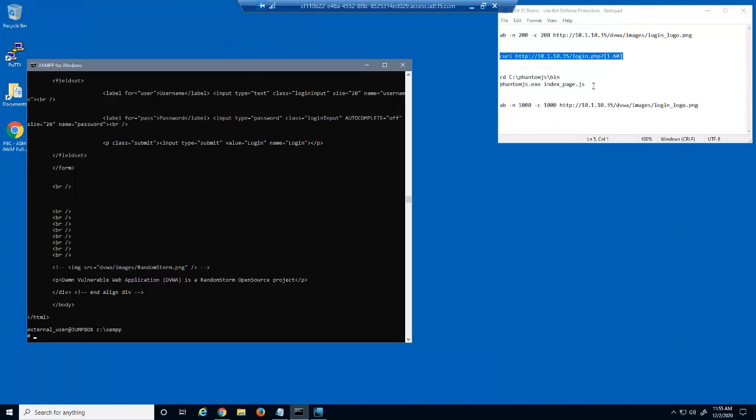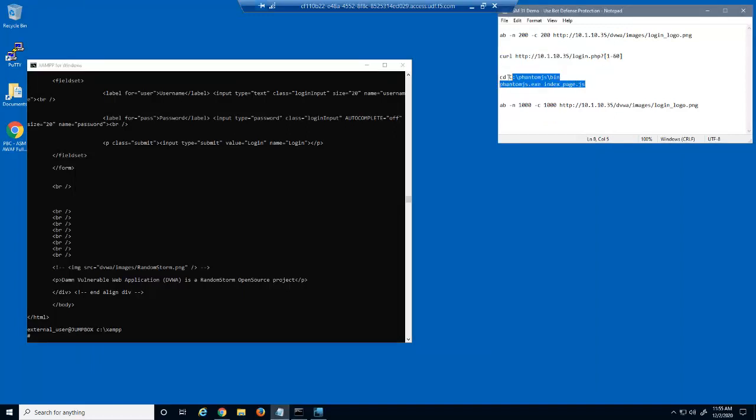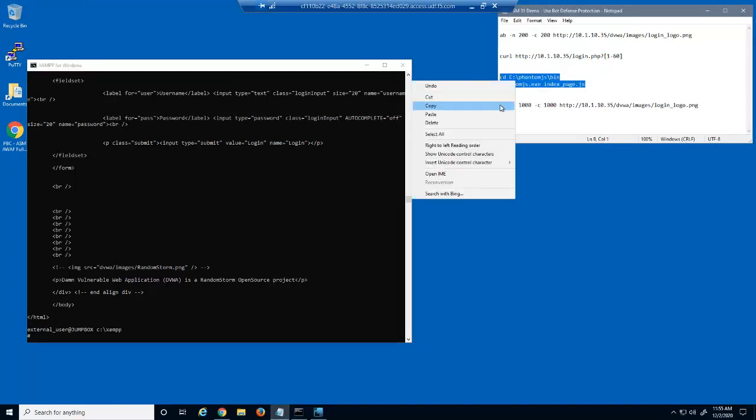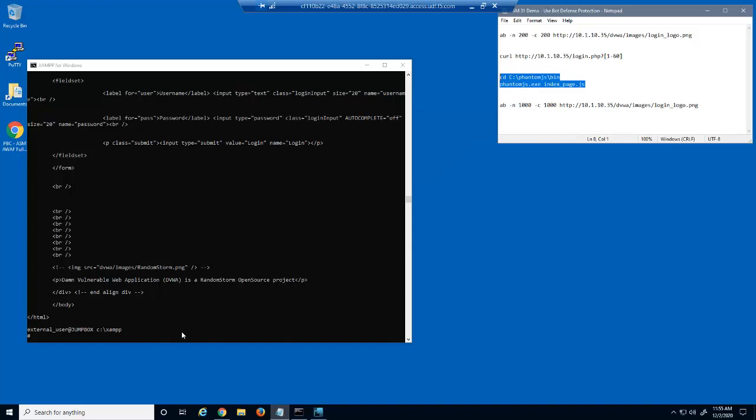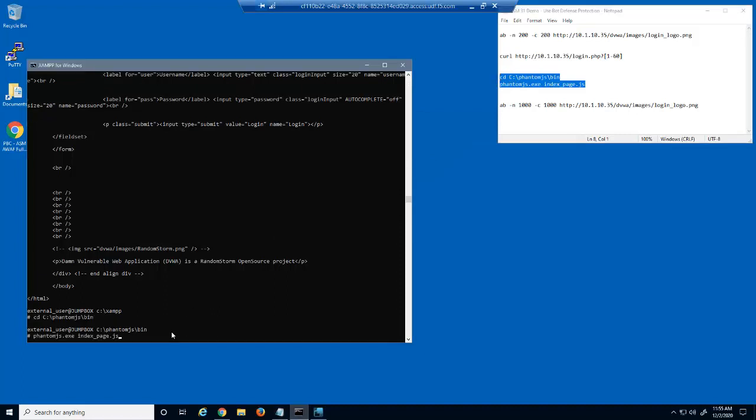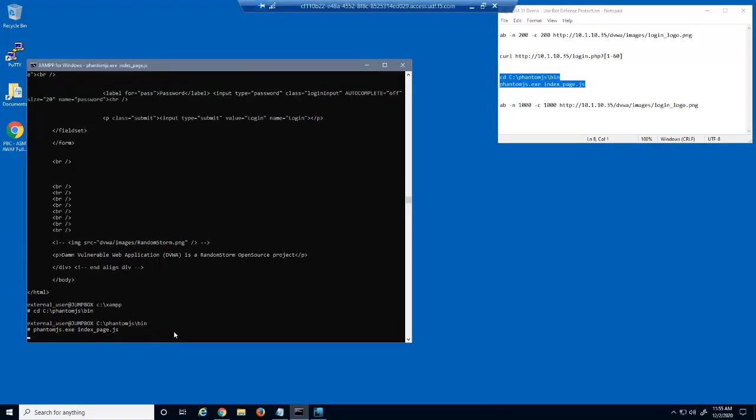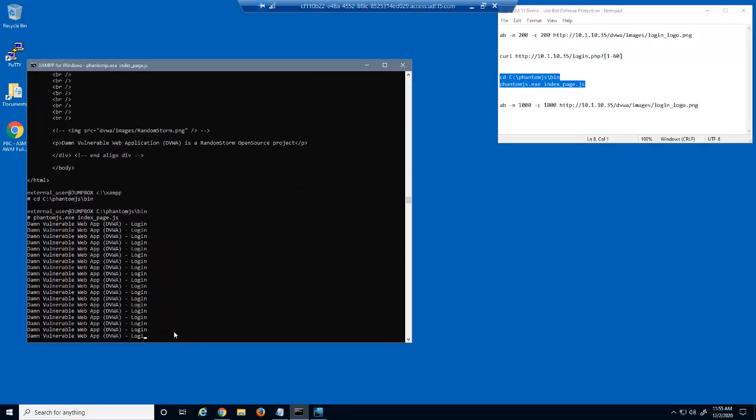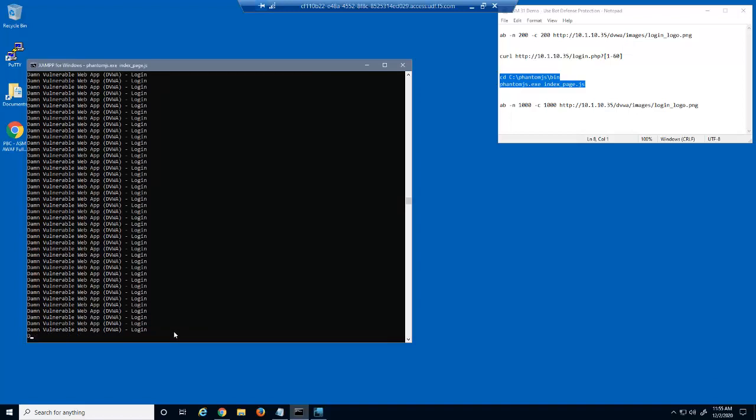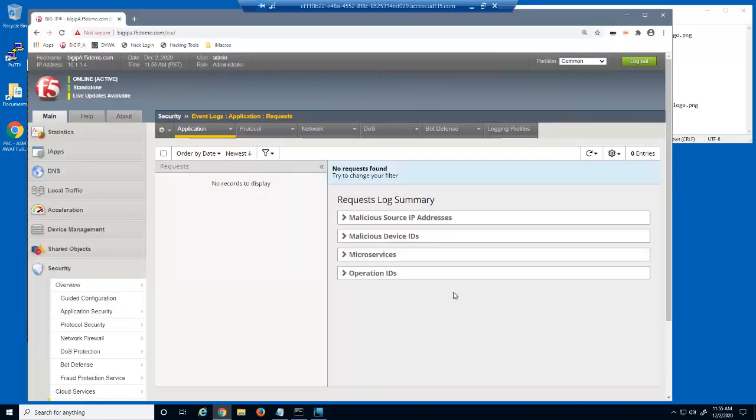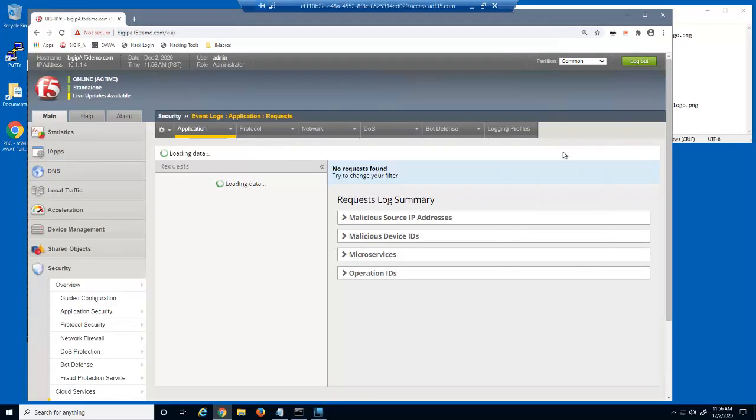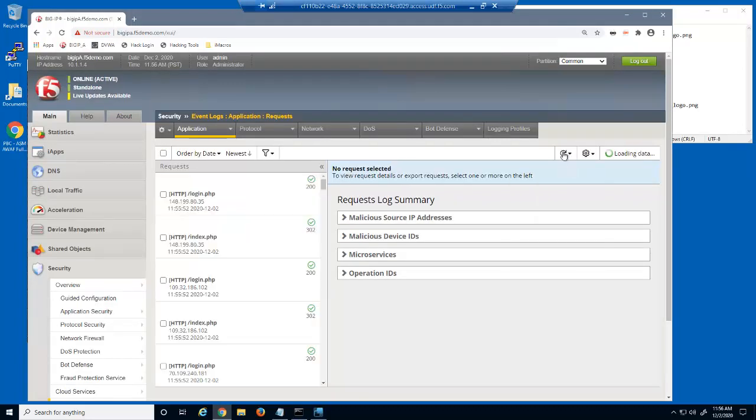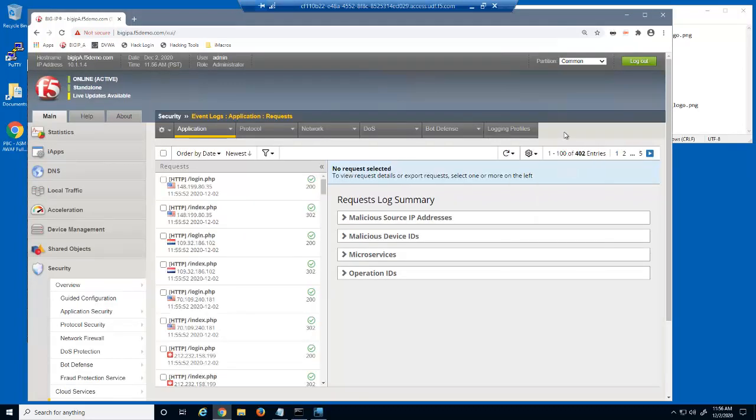Now, we'll use a script called phantom.js. Each time DAM Vulnerable Web App, DVWA-login displays, indicates a successful request for the DVWA login page. Because of the attack, hundreds of requests for the login.php URL were considered legal by Big IP Advanced Web and forwarded to the web server.